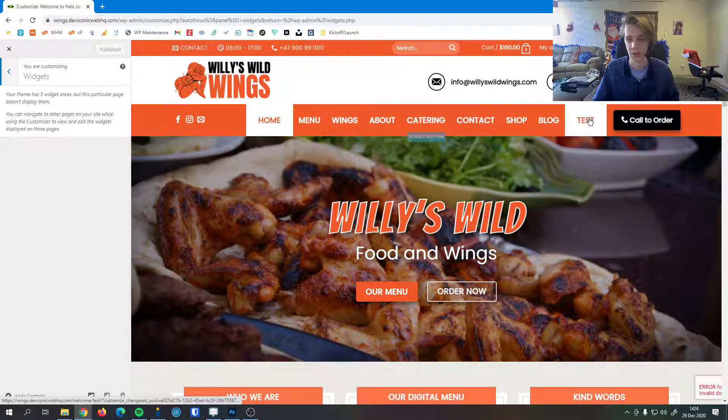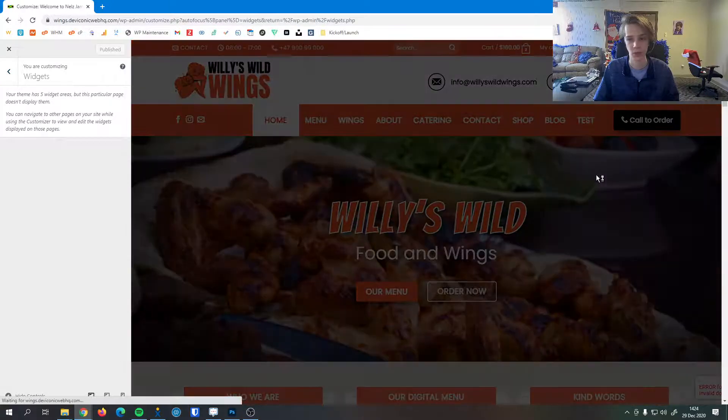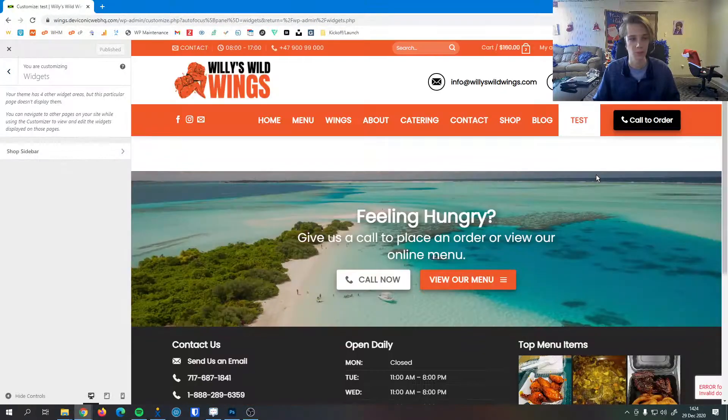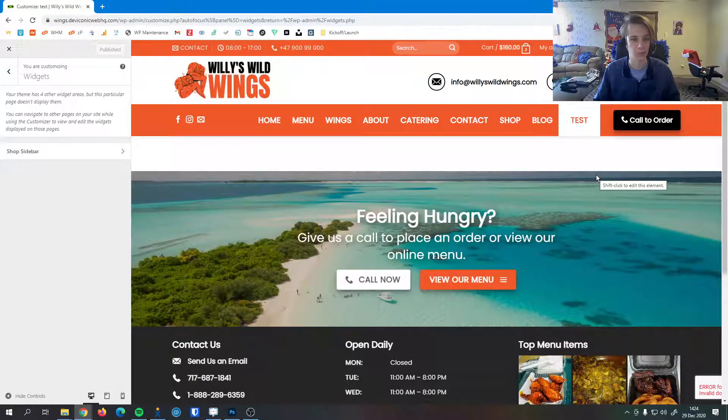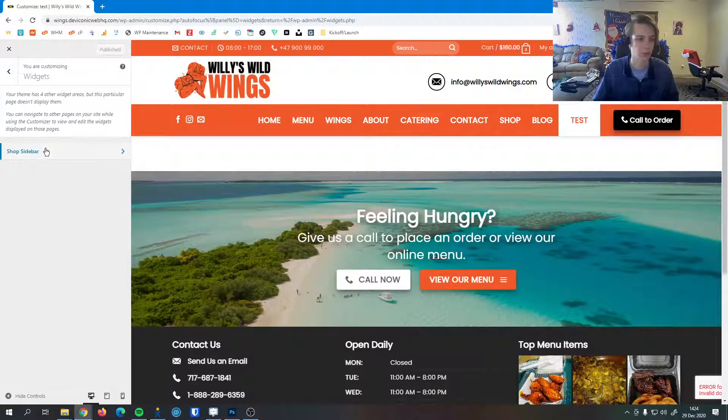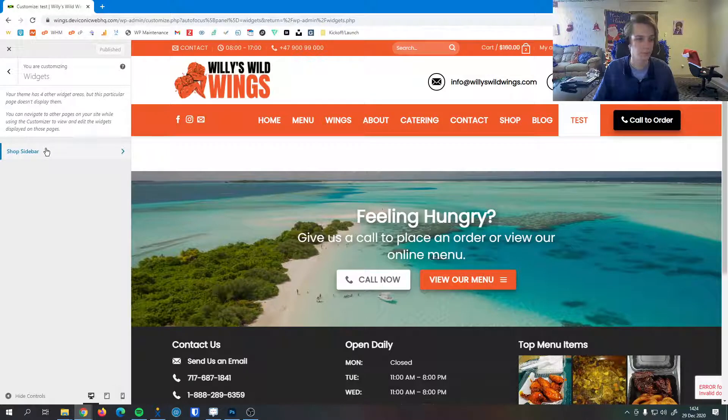So I'm going to navigate to a page that has a widget on it. I put a shop sidebar on this page here so you can see it popped right up and click into it.